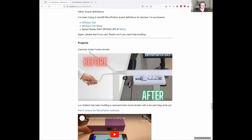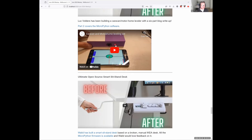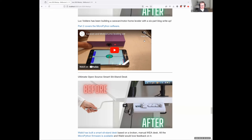Luke Volters had a project to make a device to help ensure his caravan and motorhome was level — a really cool six-part blog write-up. He's got a MicroPython device with an accelerometer to detect levelness in a little box placed in the caravan, and then takes his phone outside to look at the level reading and use the jacks to set it nice and level. Interesting little breakdown, worth a look.